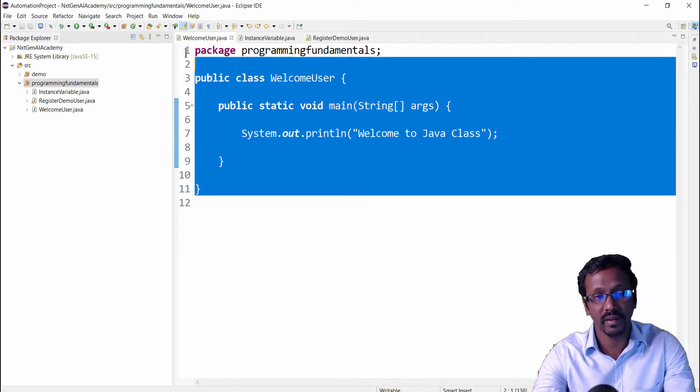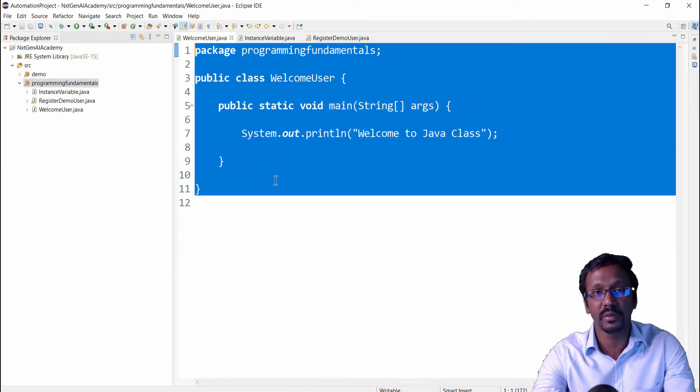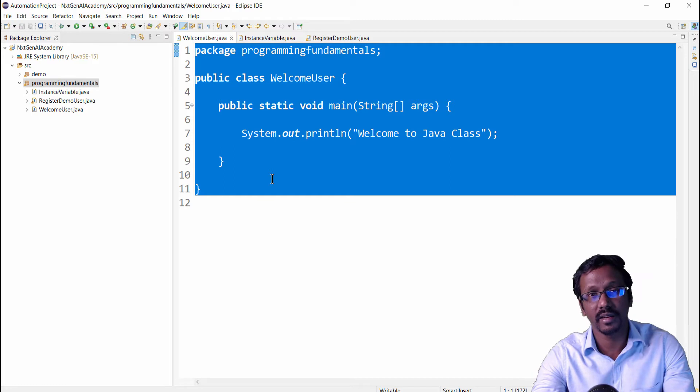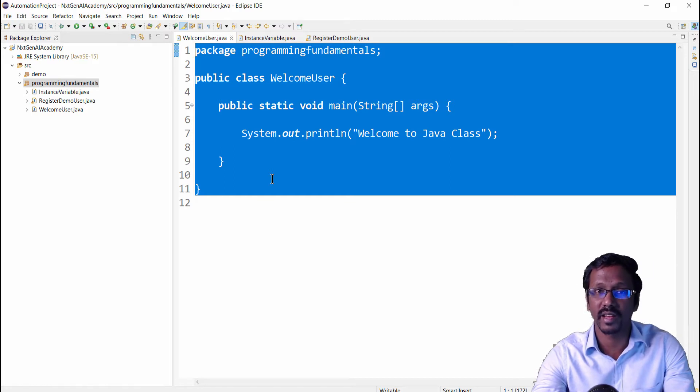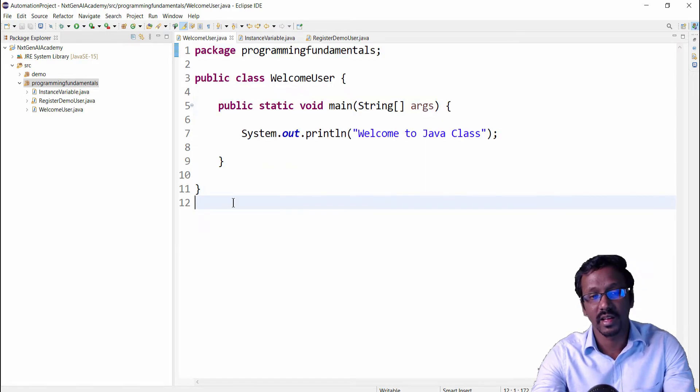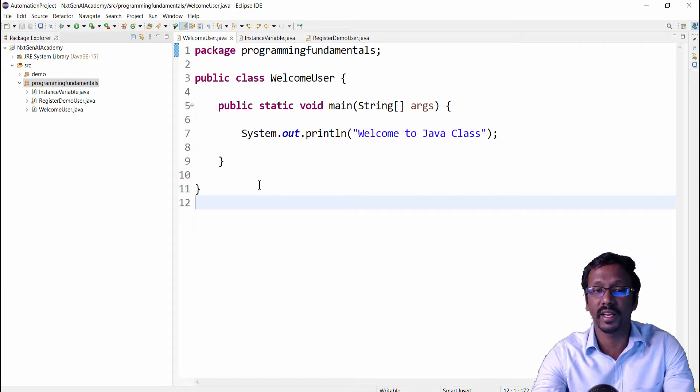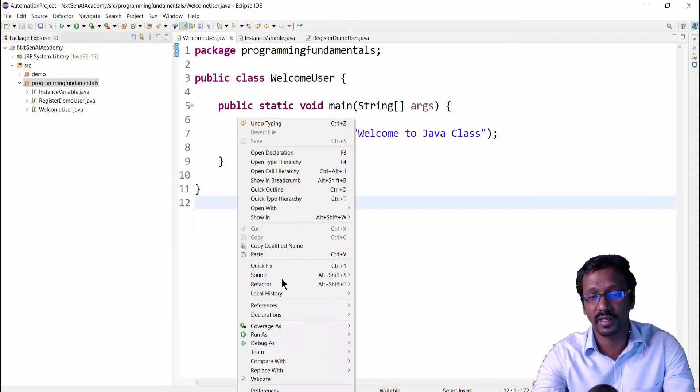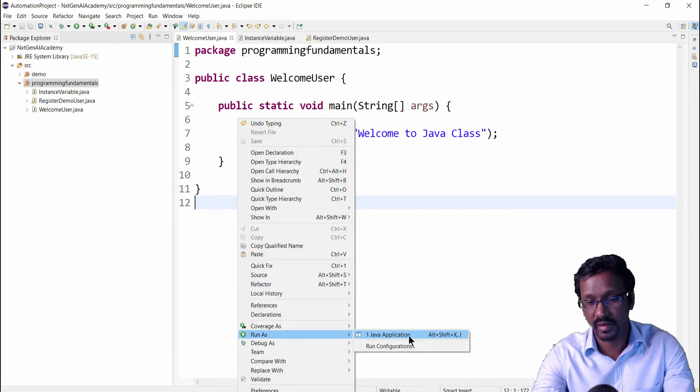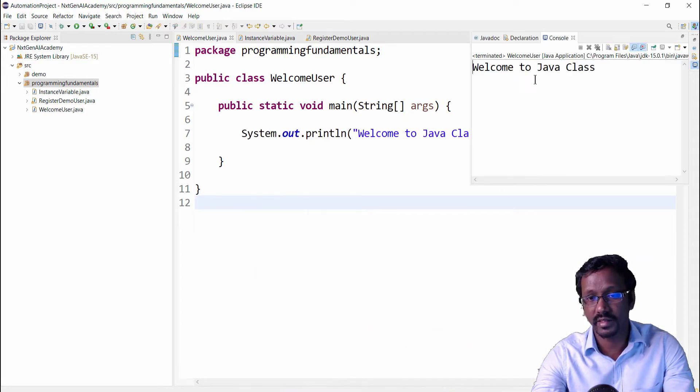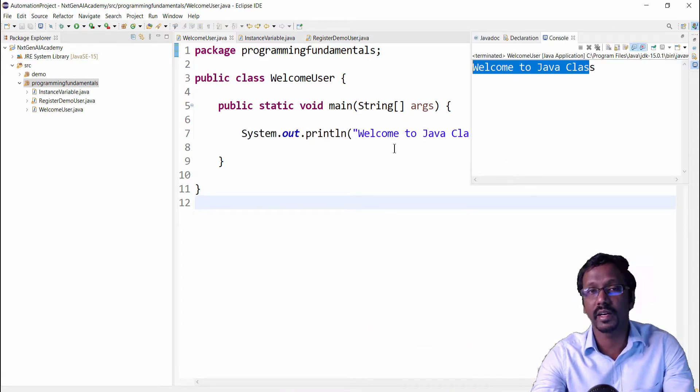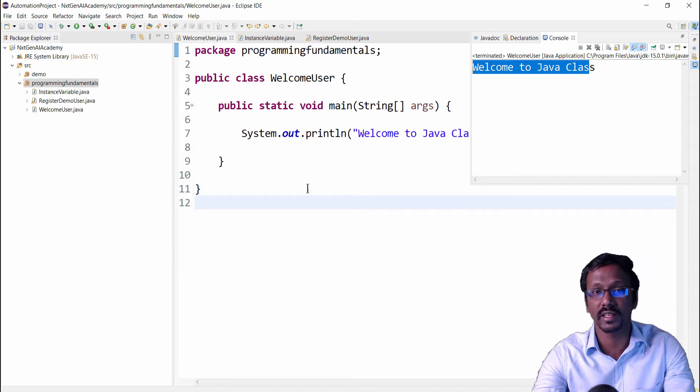In the previous video we have created a Java project, then package, followed by Java class. This class is used to display the greeting message. When we run this you will get welcome to Java class.